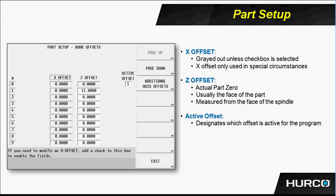We select which active offset that we want to use for a particular program by simply making sure that the correct offset number is in the active offset field that we see there in the upper right of the screen.